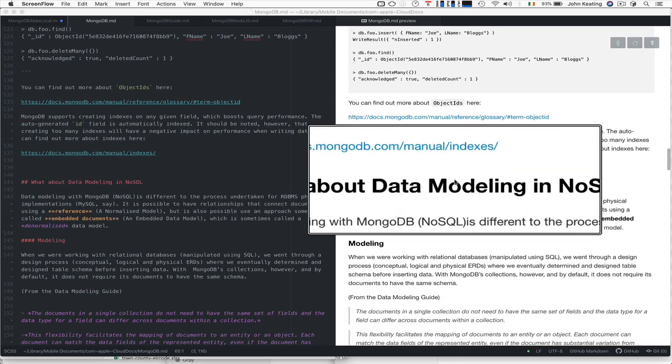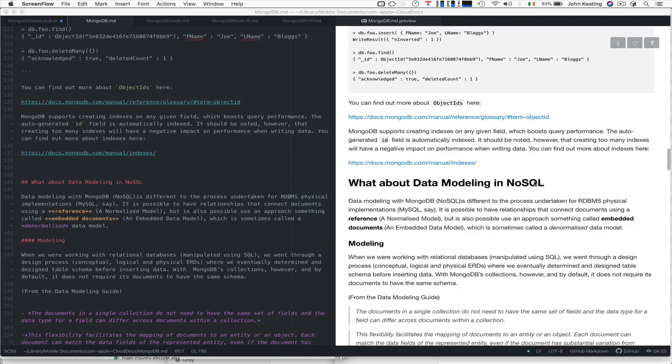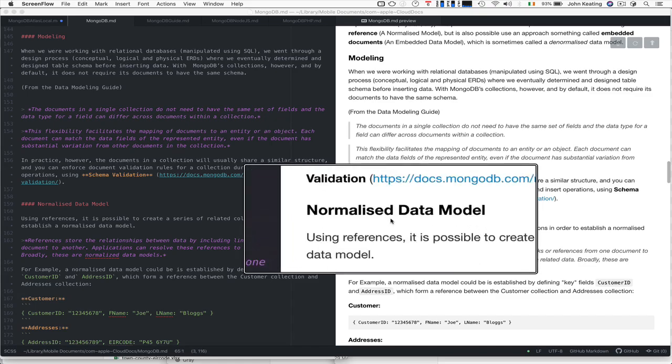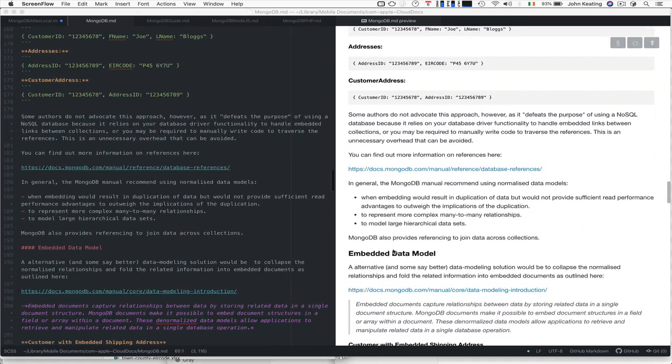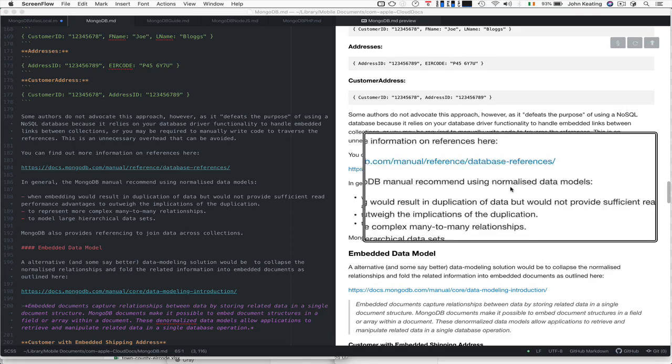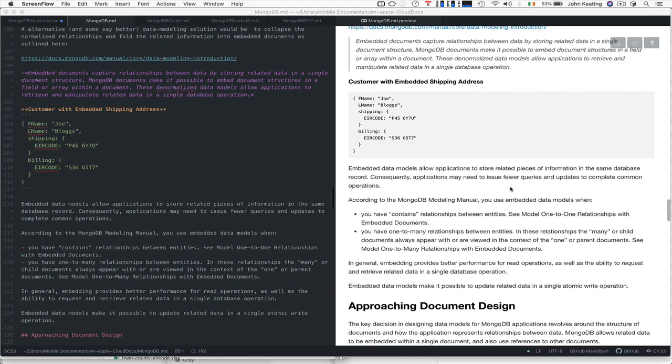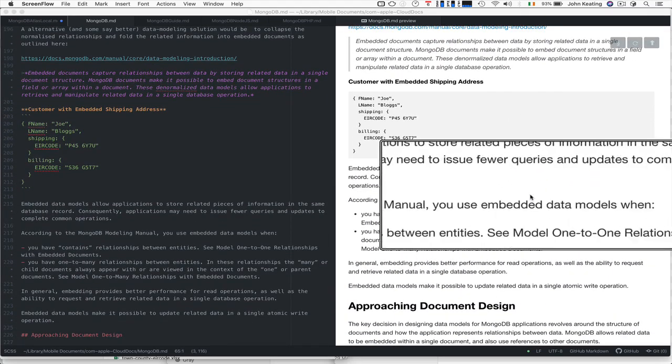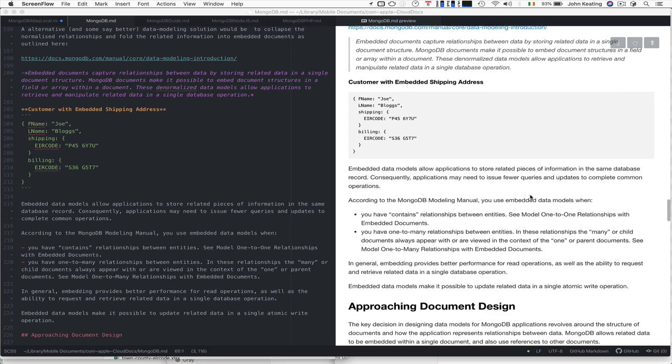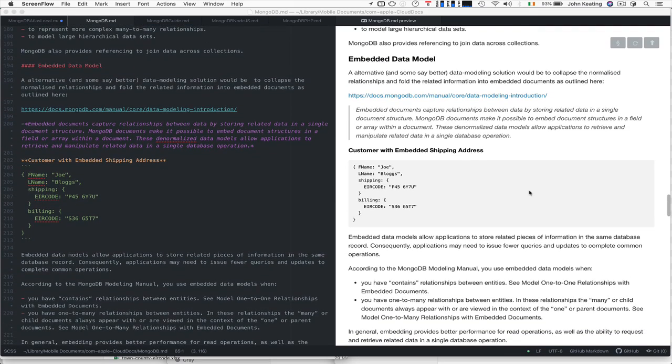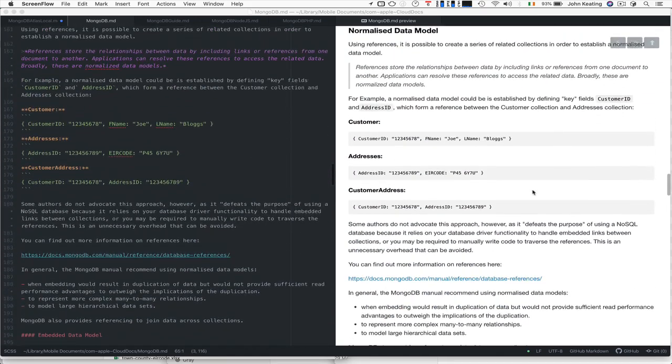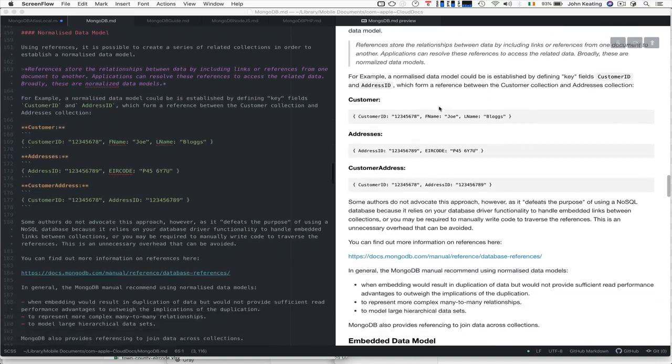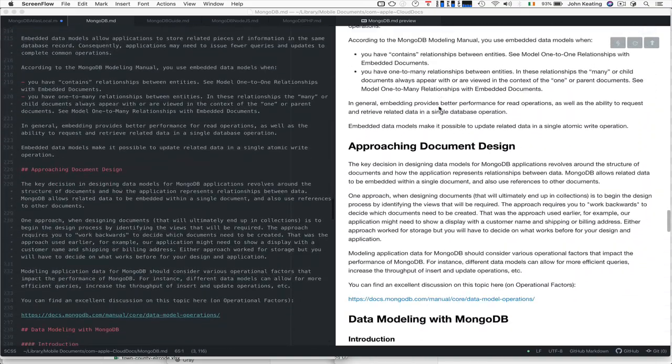We talked about data modeling in NoSQL and examined the normalized data model and the embedded data model. We discussed when it's a good idea to use a normalized data model and when it's a good idea to use an embedded data model. In some cases you might want to design a model where you use both.